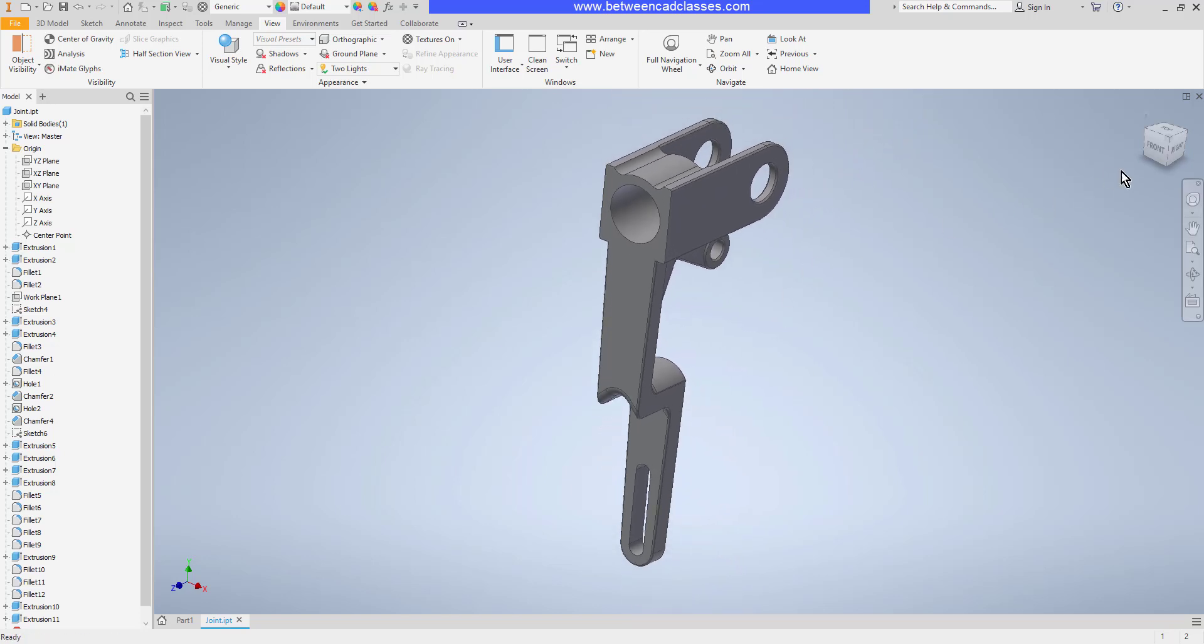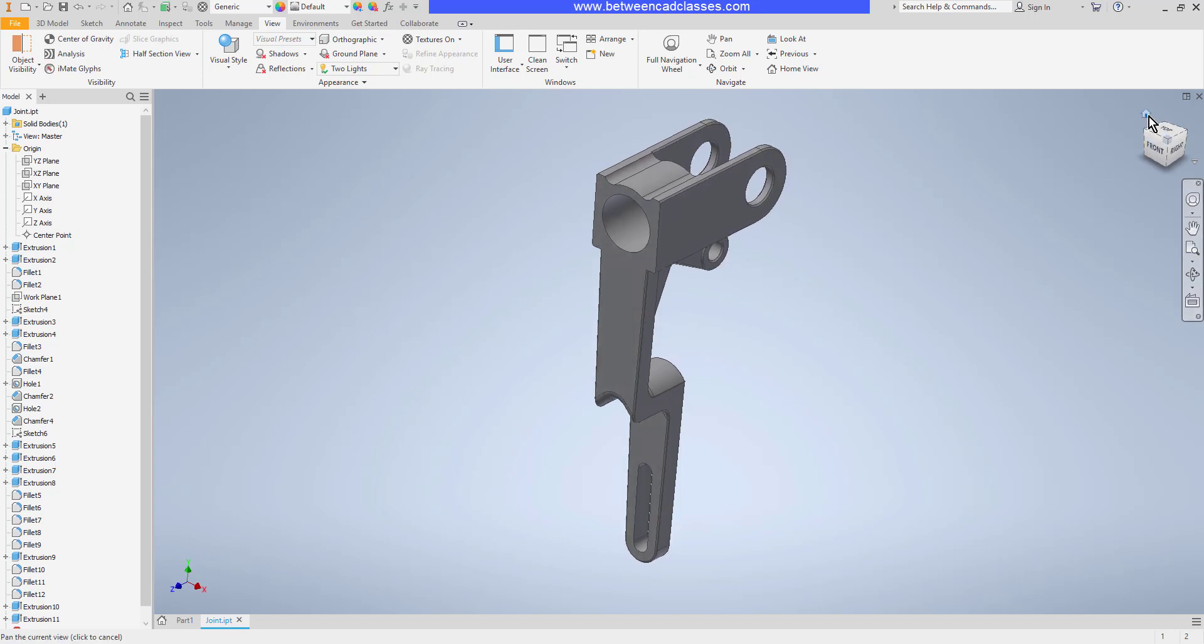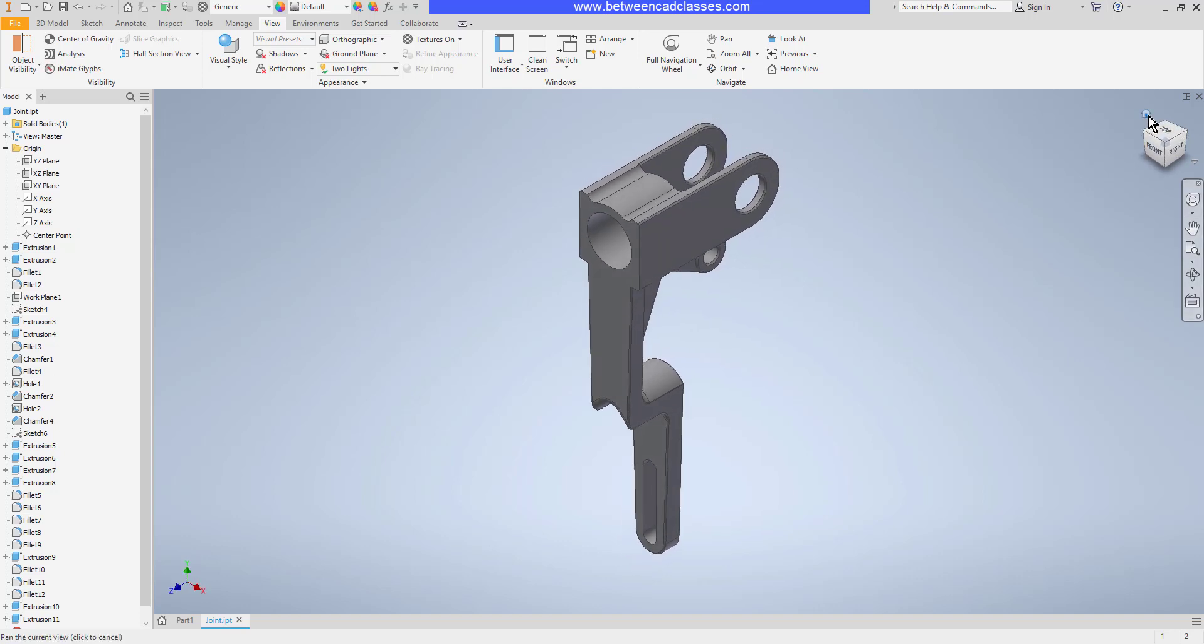Then, of course, we could use the view cube and the home button as needed. And we can adjust our visual styles here on the view tab.